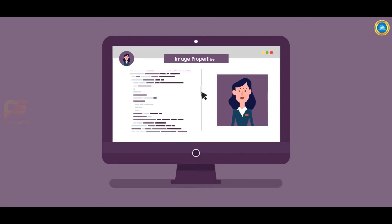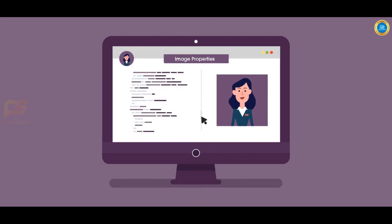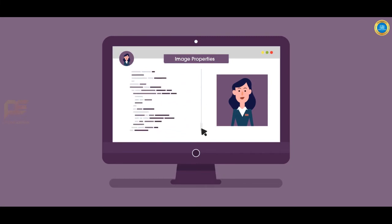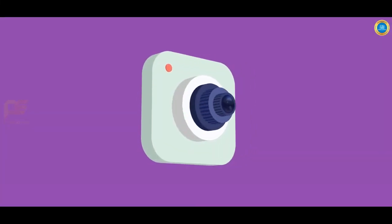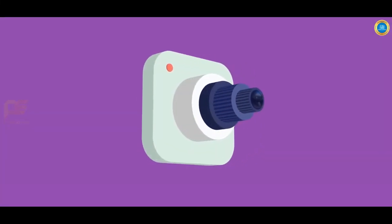Our highlights include metadata analysis, source camera identification, and face search.